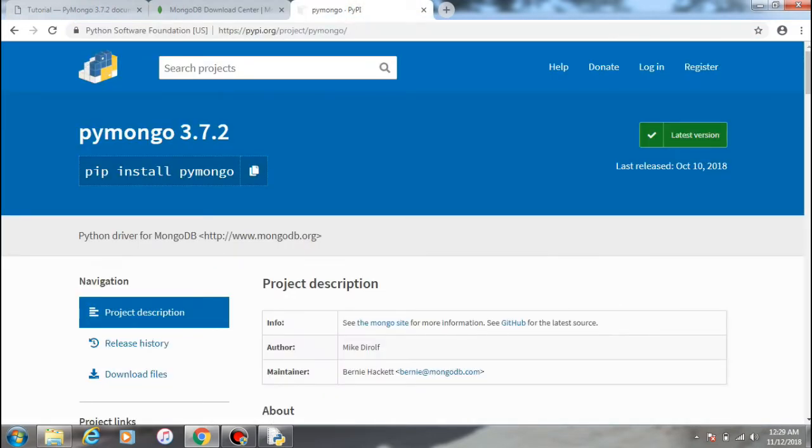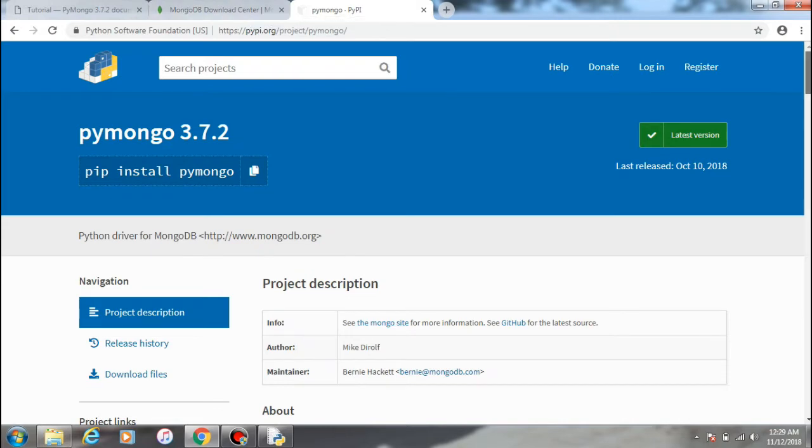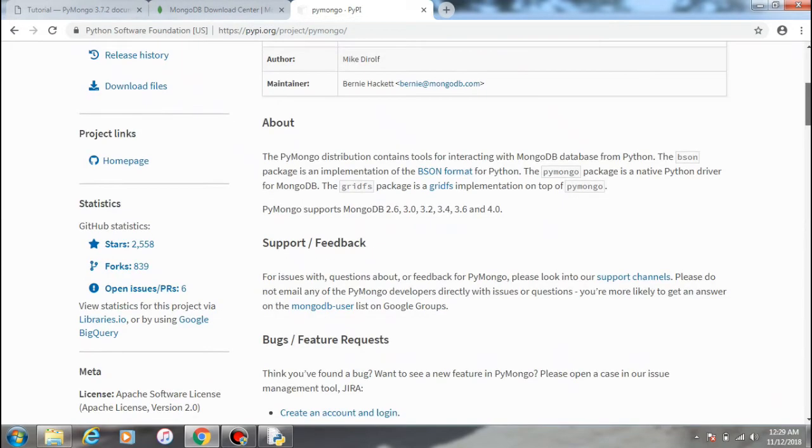So after doing that, you have successfully installed pymongo on your system including Python. So first, I'll be showing you how to create a Mongo client.